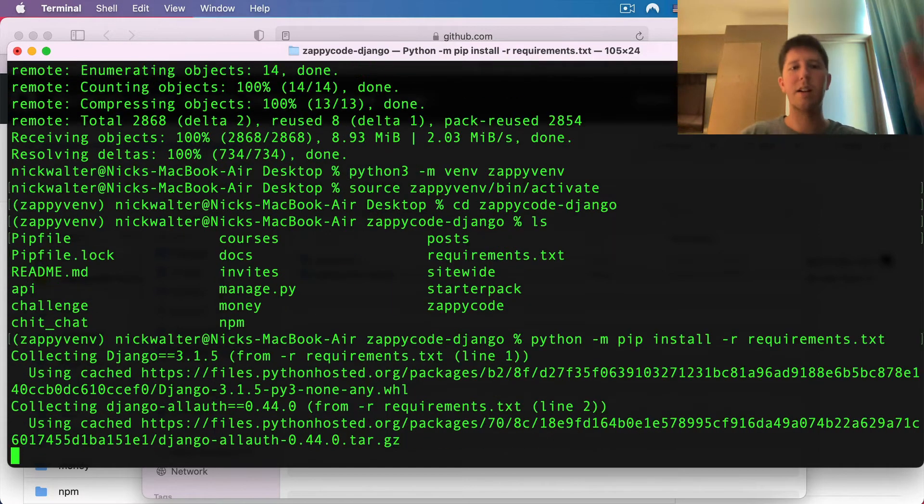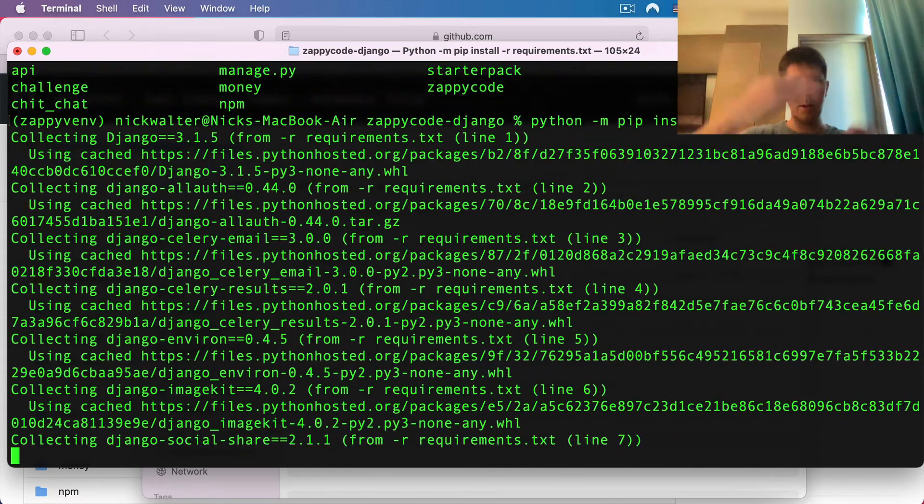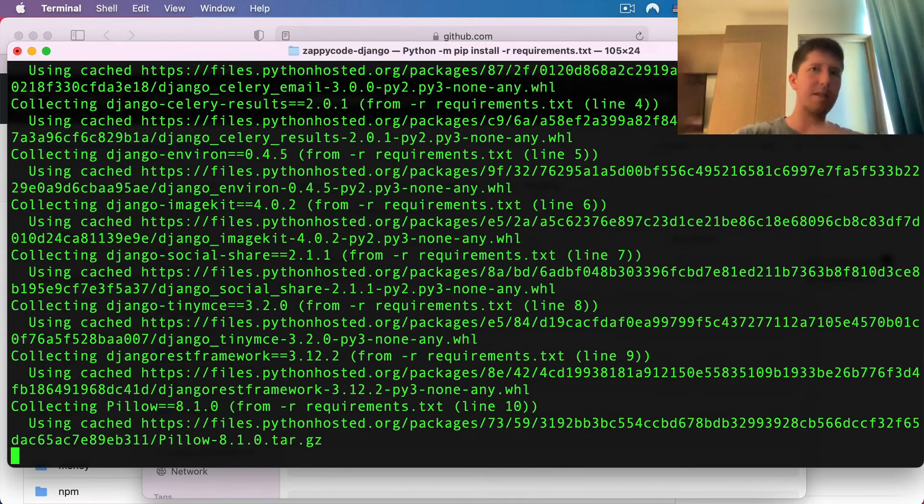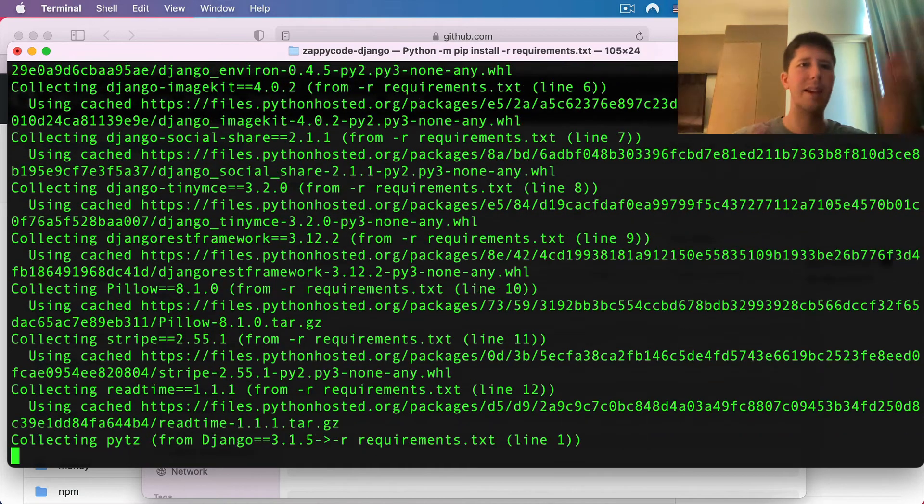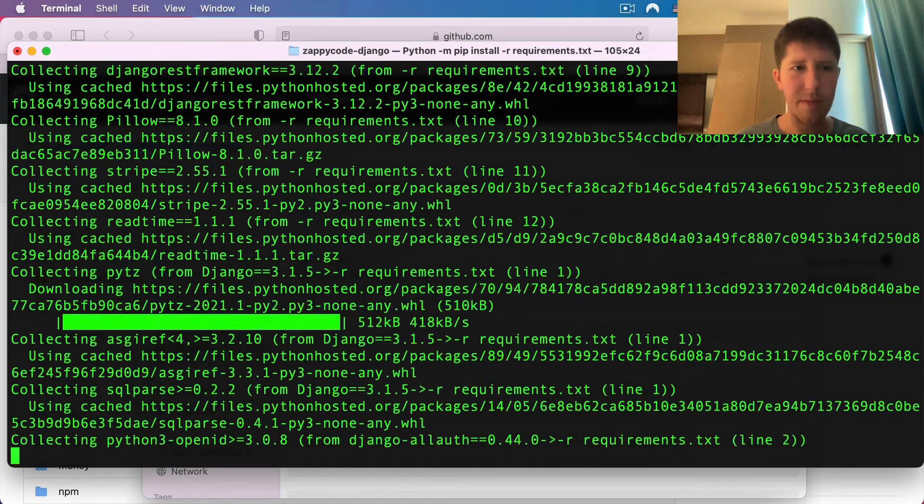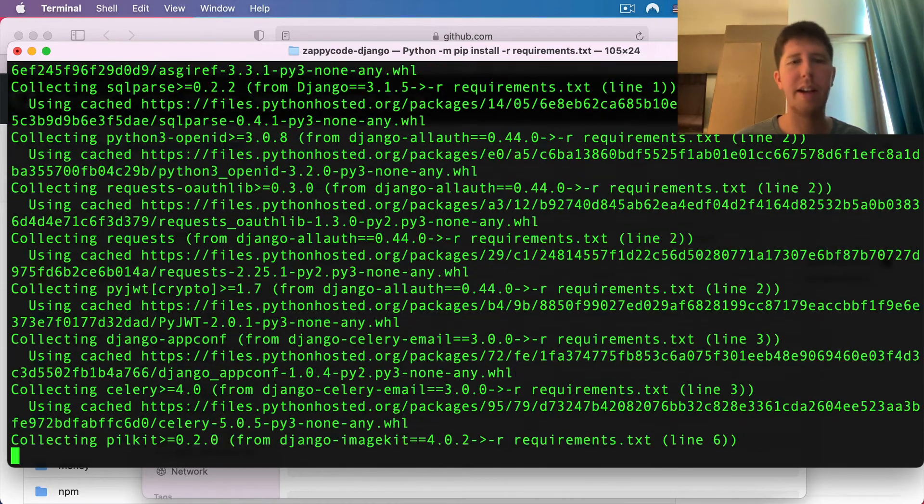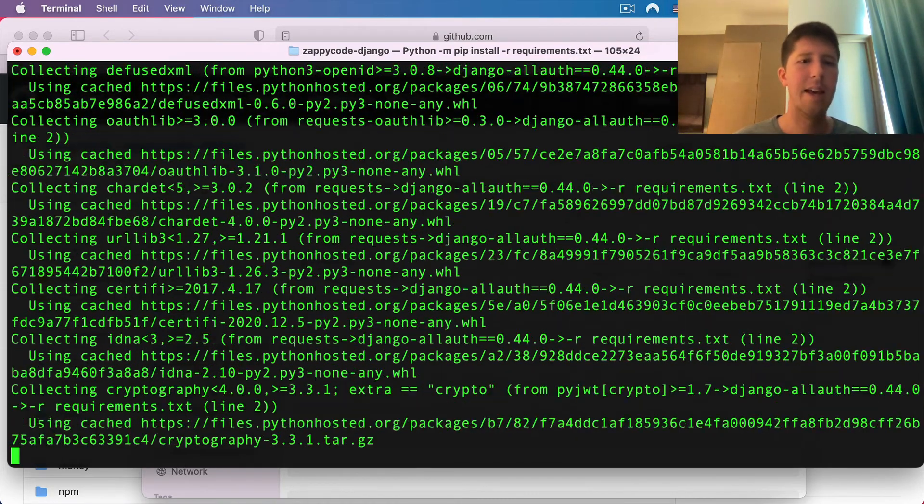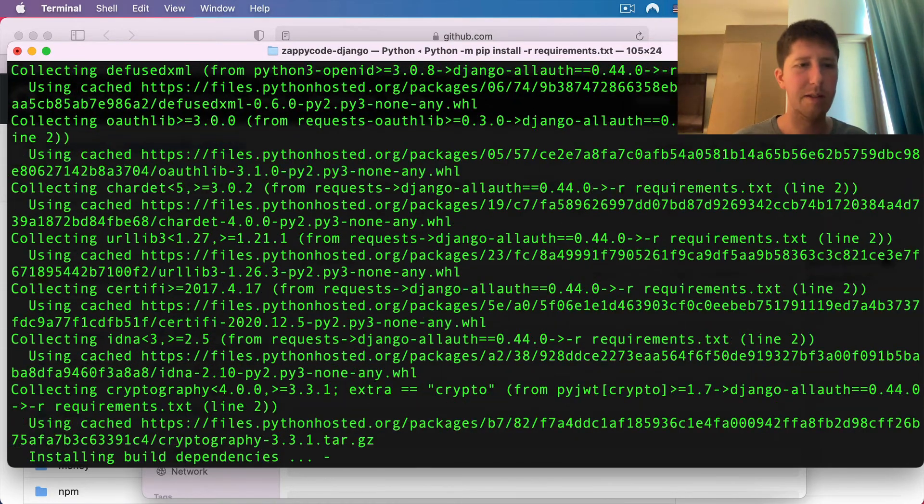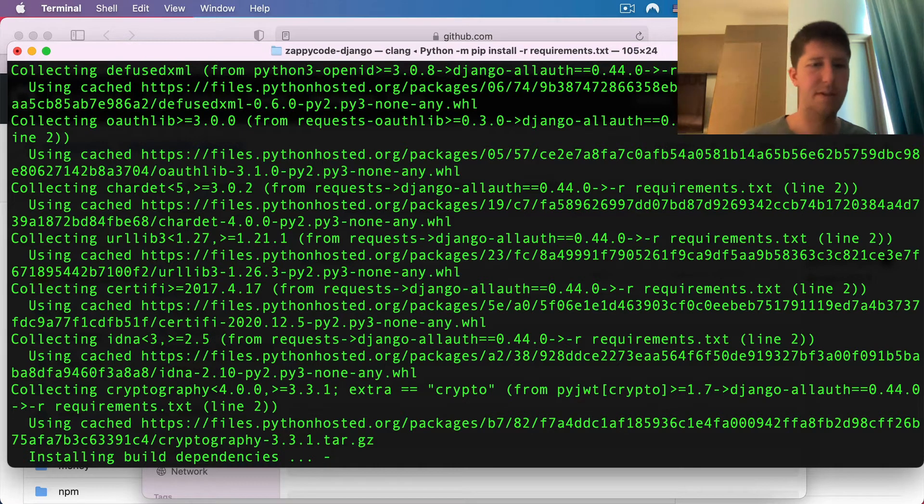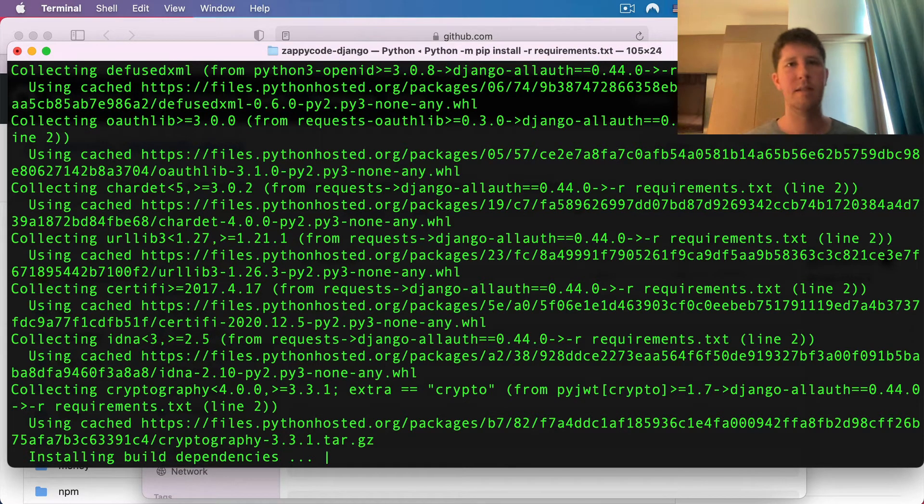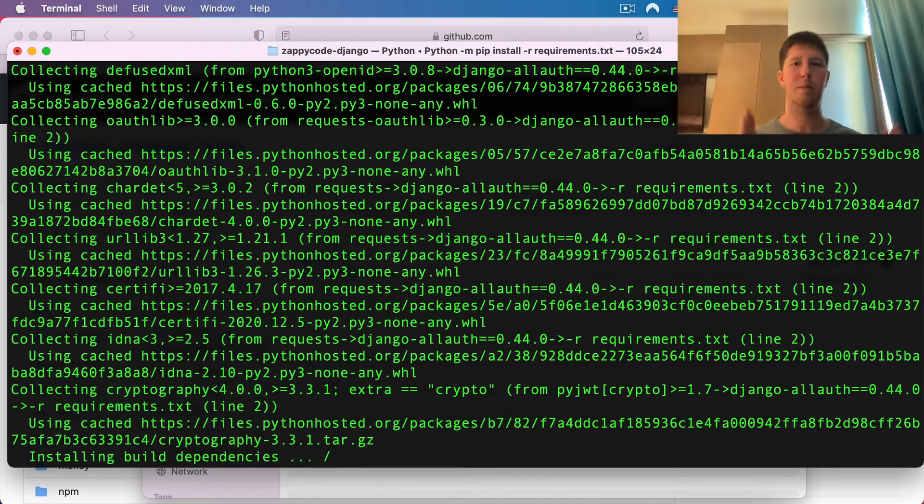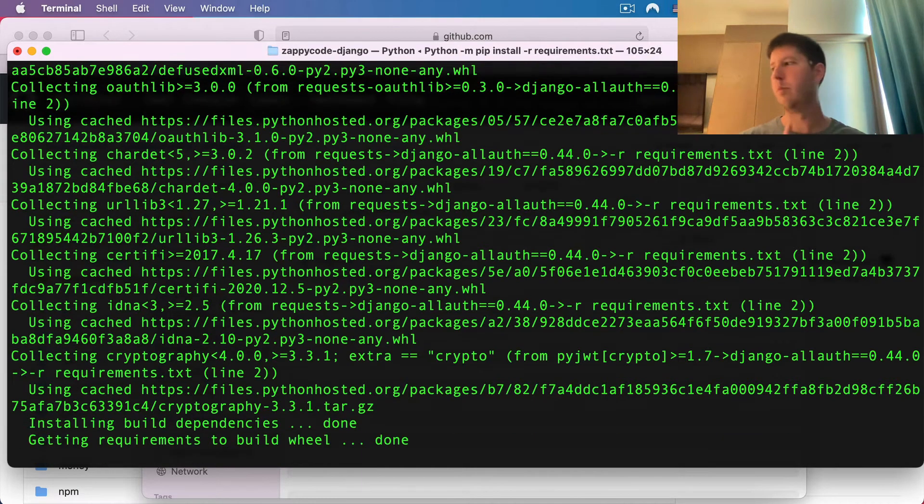This is going to go through and do all this work of downloading all these different pieces, getting it up and running for you. Included in here is Django and all the different pieces that you'll need. We'll give this a second. I'll do a little dancing. Pip, pip, pip.